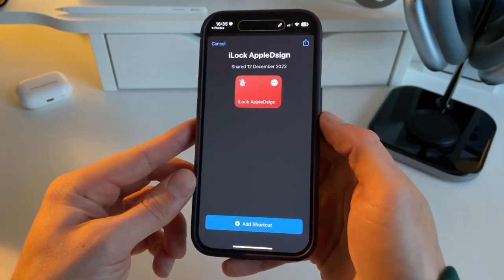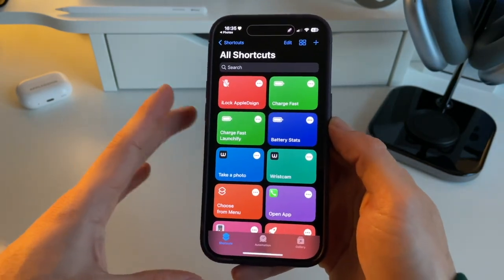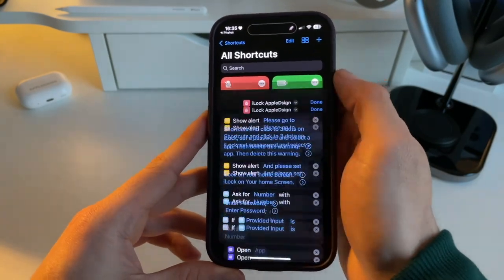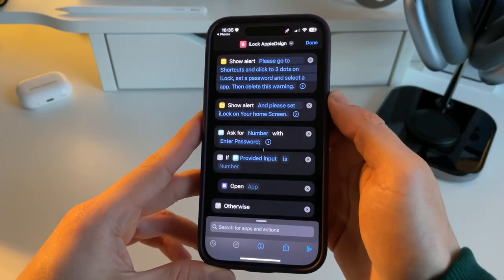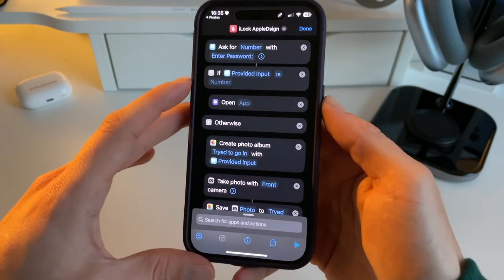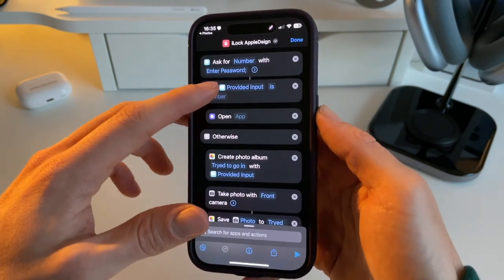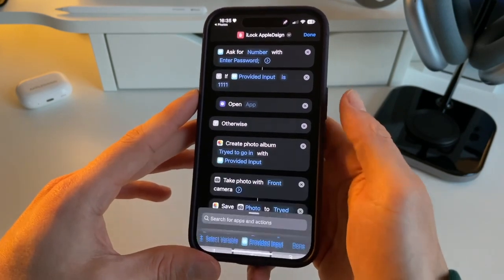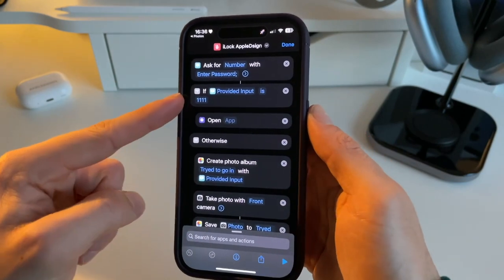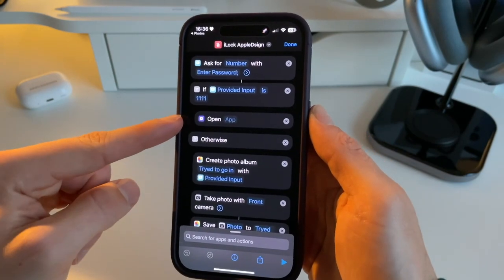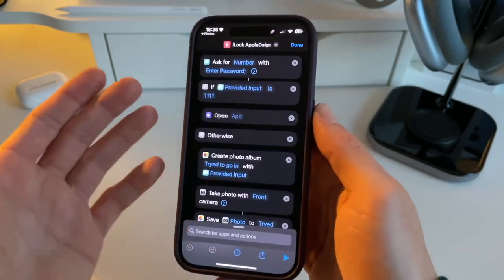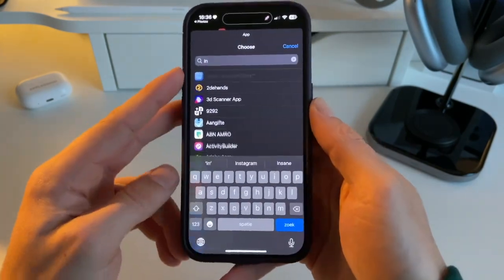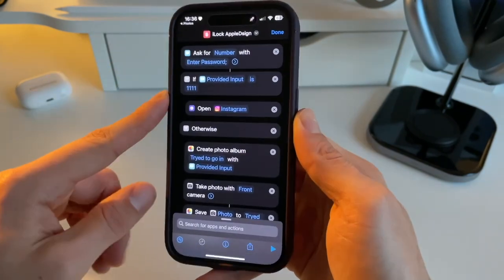Let's add the shortcut — I already have it but I'm going to replace it for the sake of this video. Now we need to make a couple of adjustments, so press on the three dots. We'll be faced with this screen. First, we need to set a passcode — for example, 1111. After selecting a passcode, we need to select the app we want to lock, so let's use Instagram.